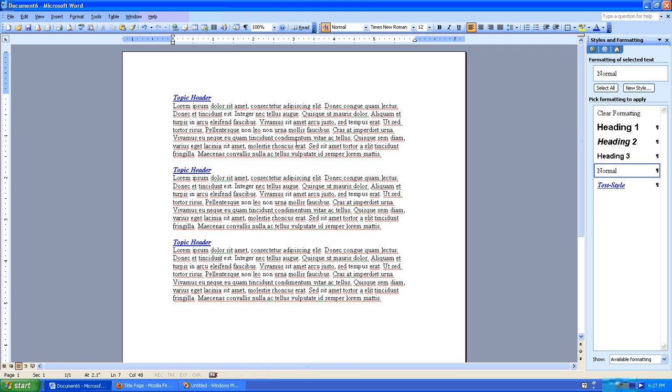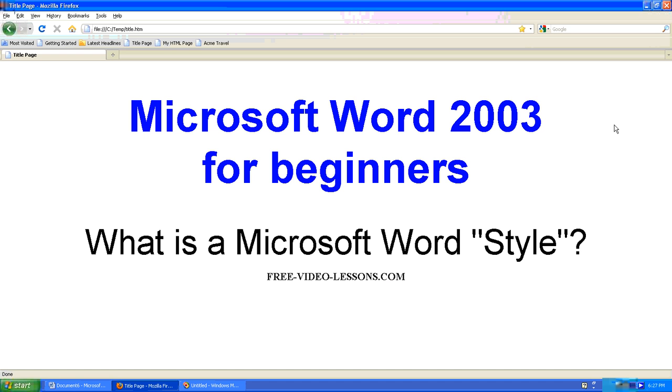So hopefully you can see the wisdom behind using styles in Microsoft Word when you need to format text that will appear more than once in a document and might need to be changed at a later date. So hopefully that answers your question. What is a Microsoft Word style?